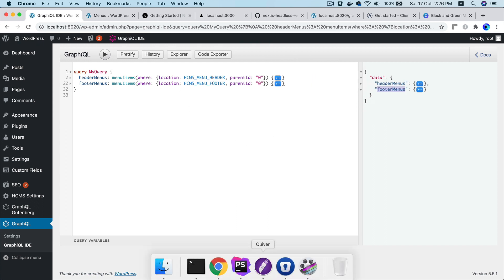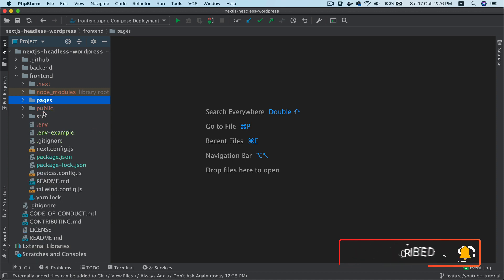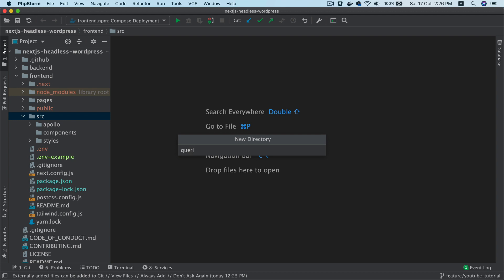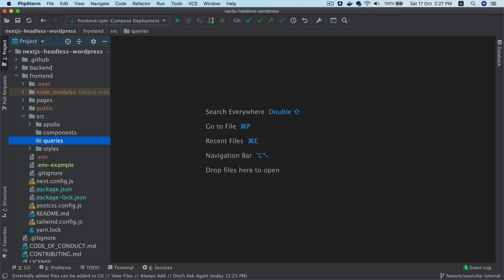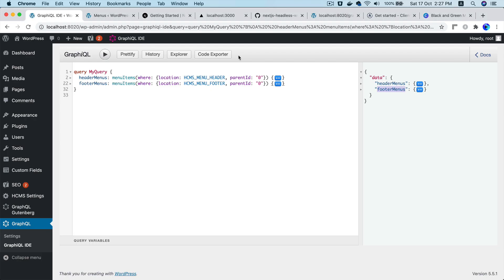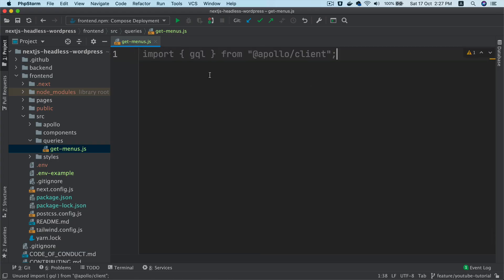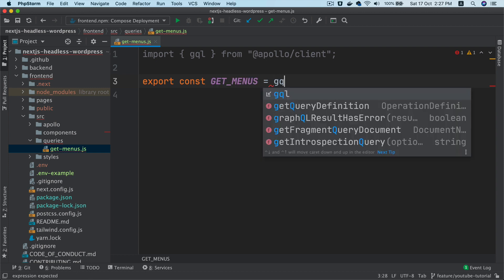Now let's use this query on the frontend. Go to the source directory and create a folder called 'queries' — this keeps things organized as your project grows. Inside it, create a file called 'get-menus'. Then import GQL from Apollo Client.